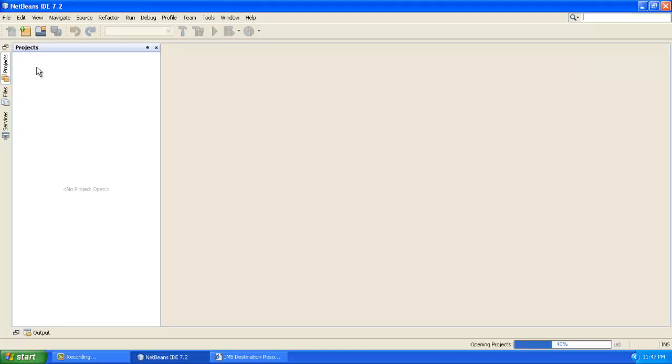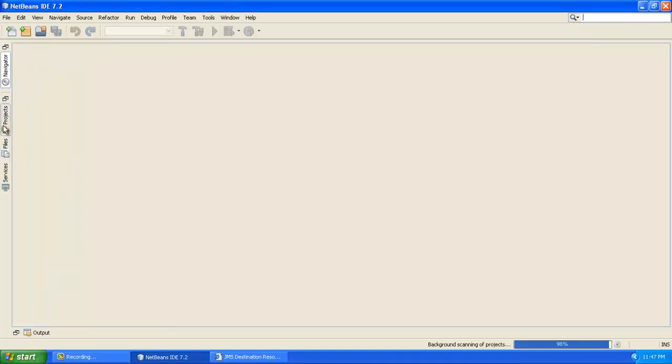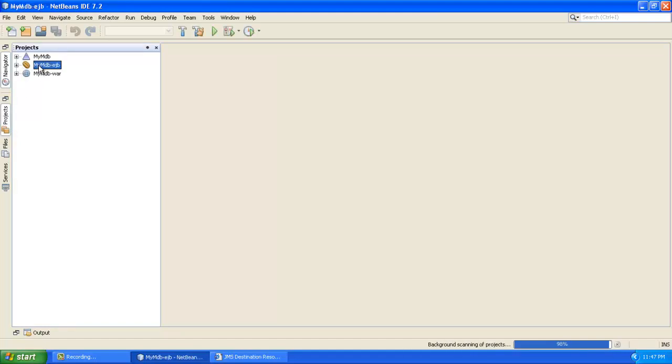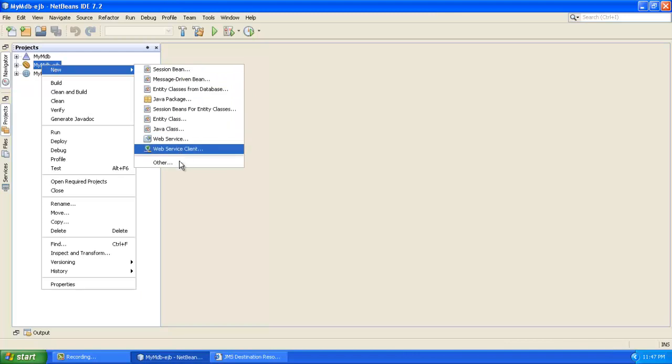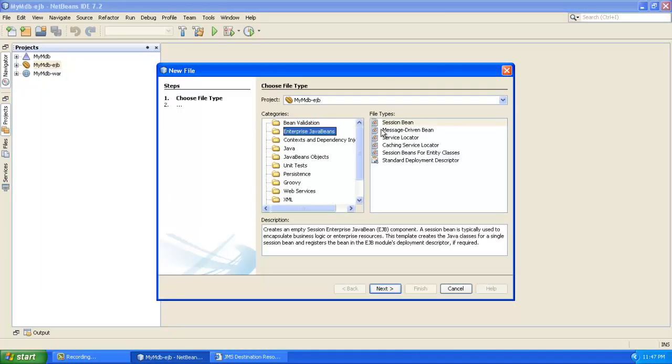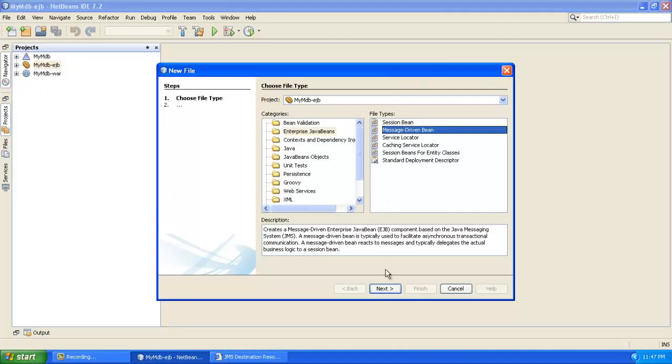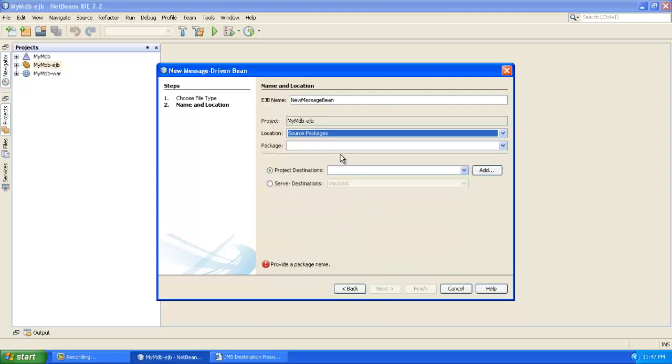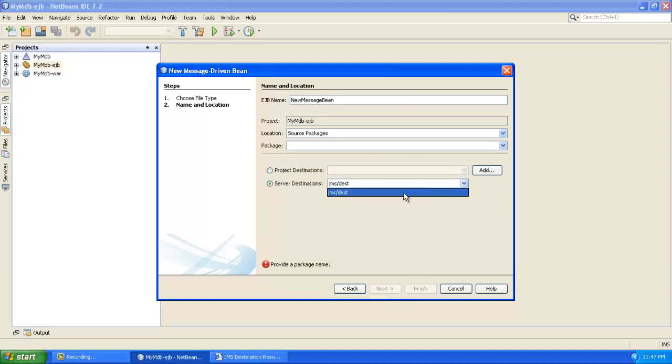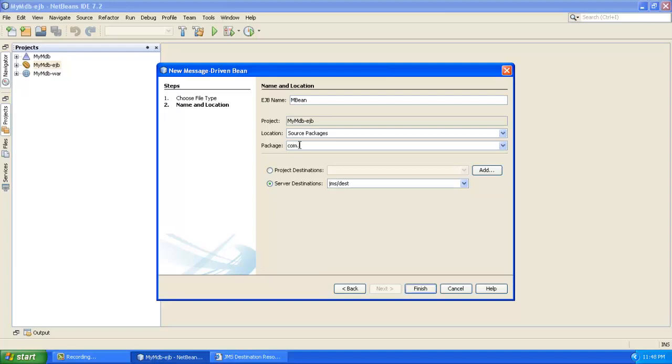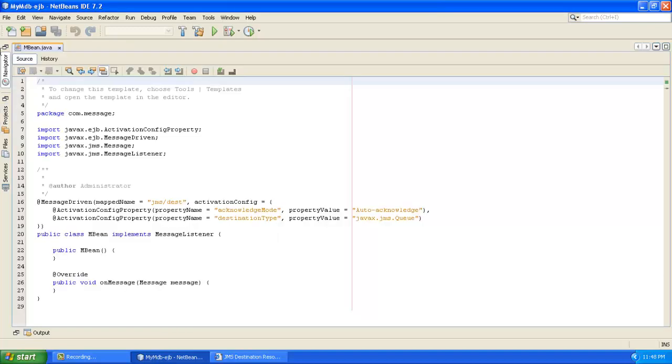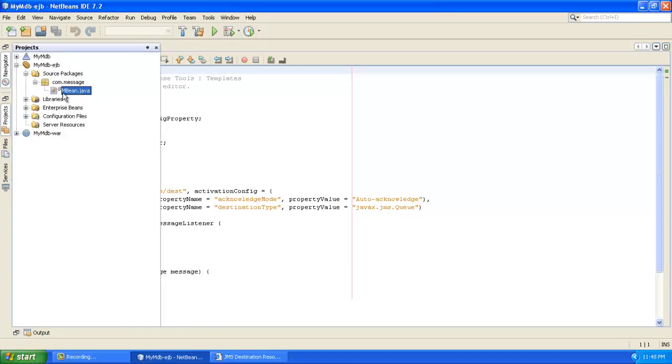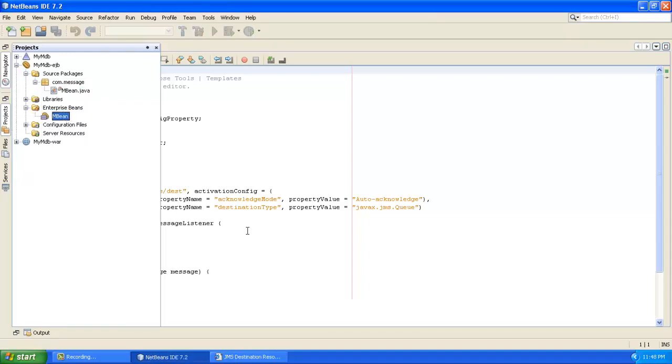So once this is done, you will be able to see three things over here in the Projects tab. Just creating it from here. So here, this is my Bean. I will be creating a new message driven Bean. However I will just select the option. As you can see, it's an asynchronous Bean, it's an asynchronous server component. Here I will be using the server destination and that's the JMS desk which I just created. I will just say it has mBean.